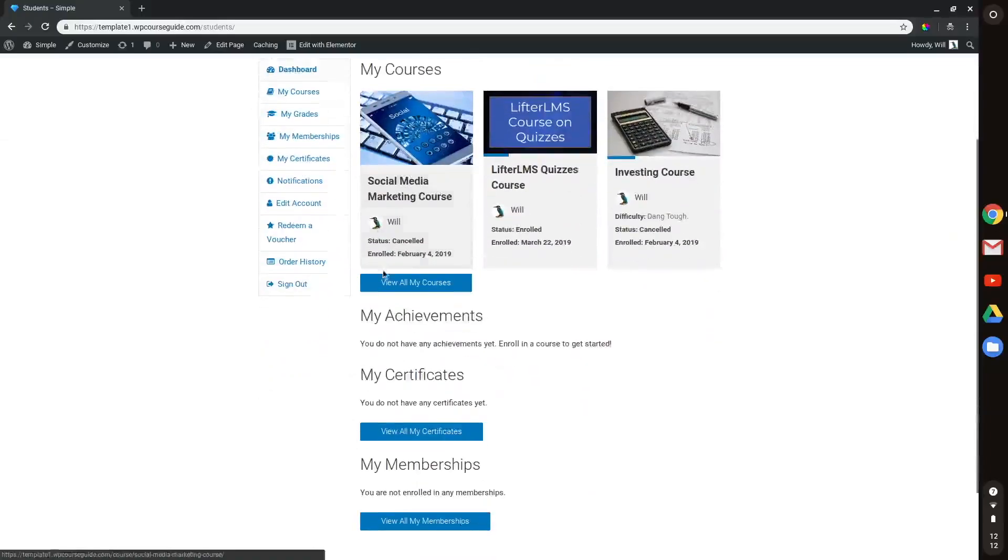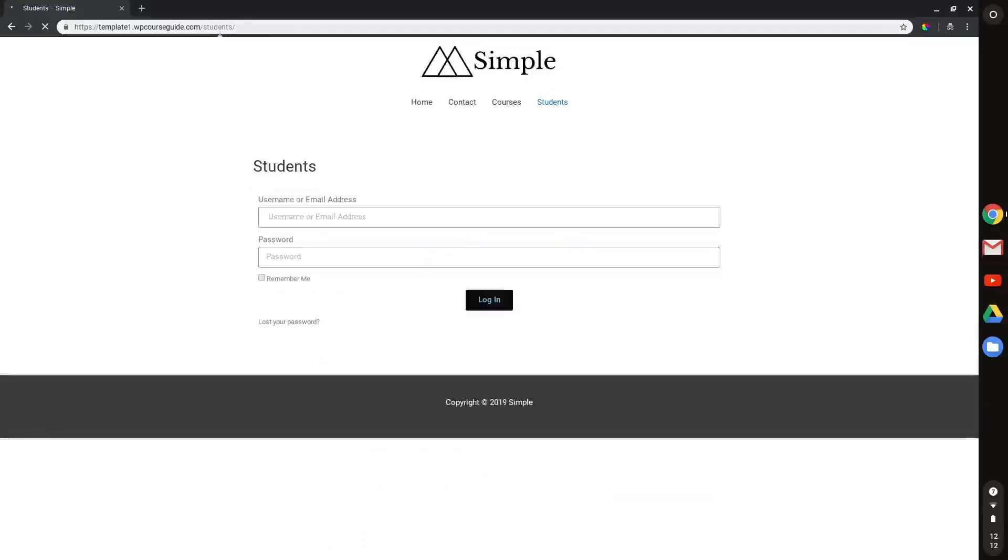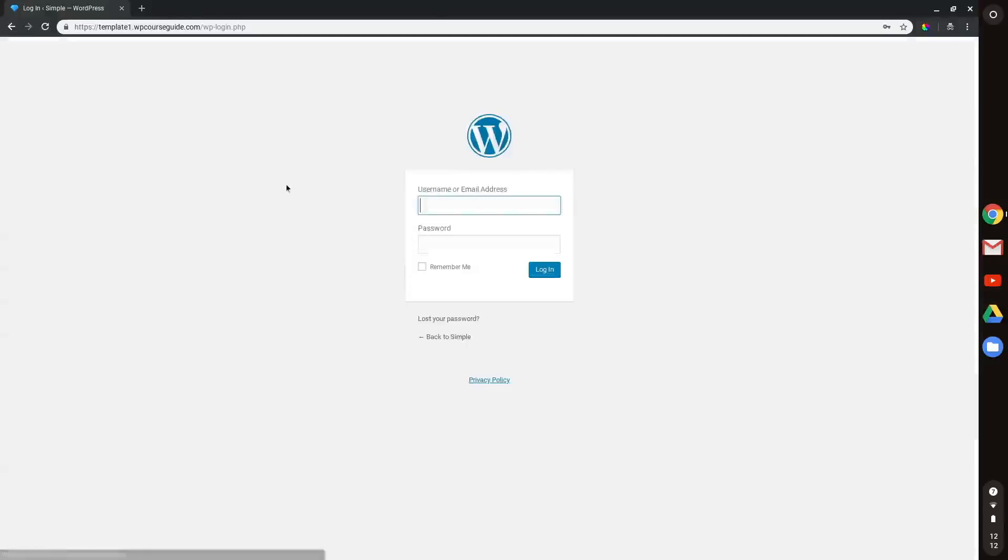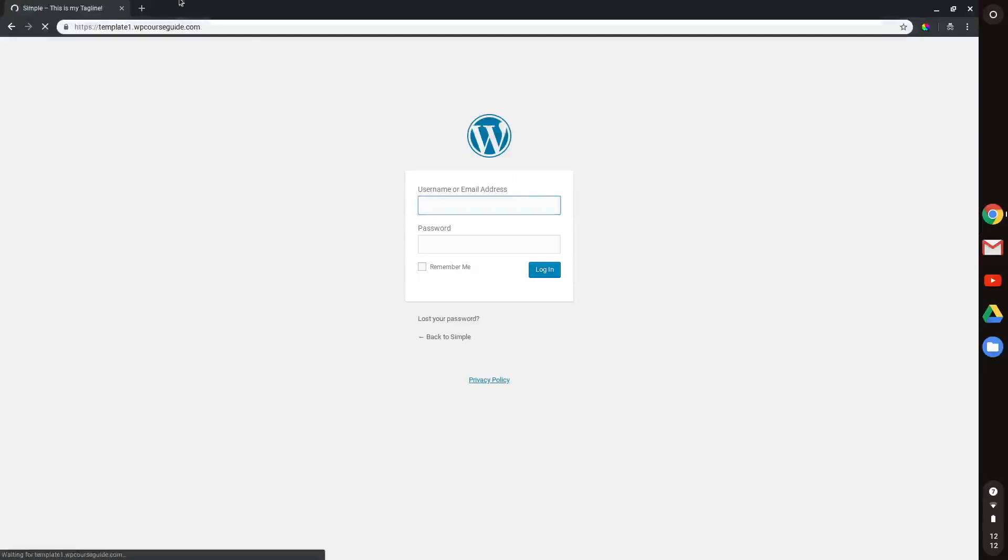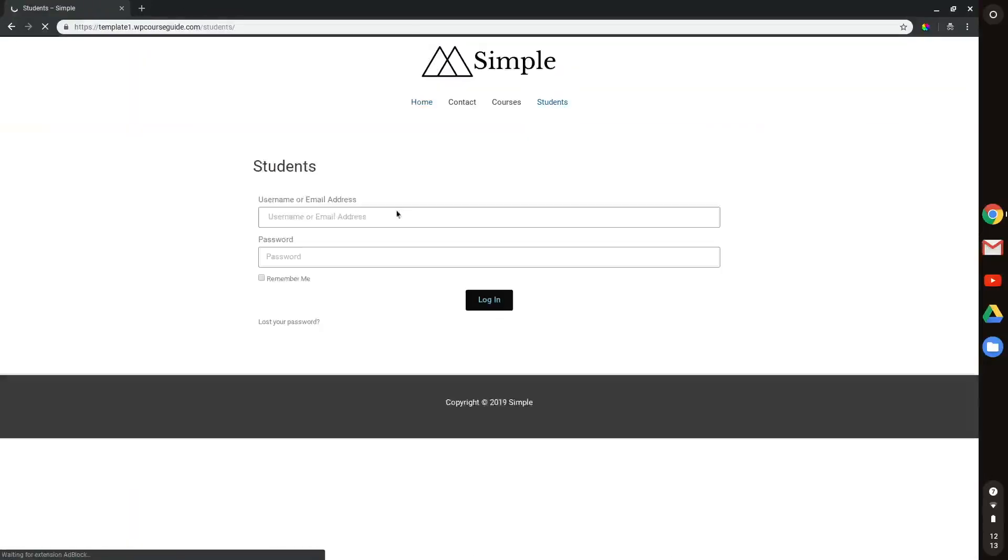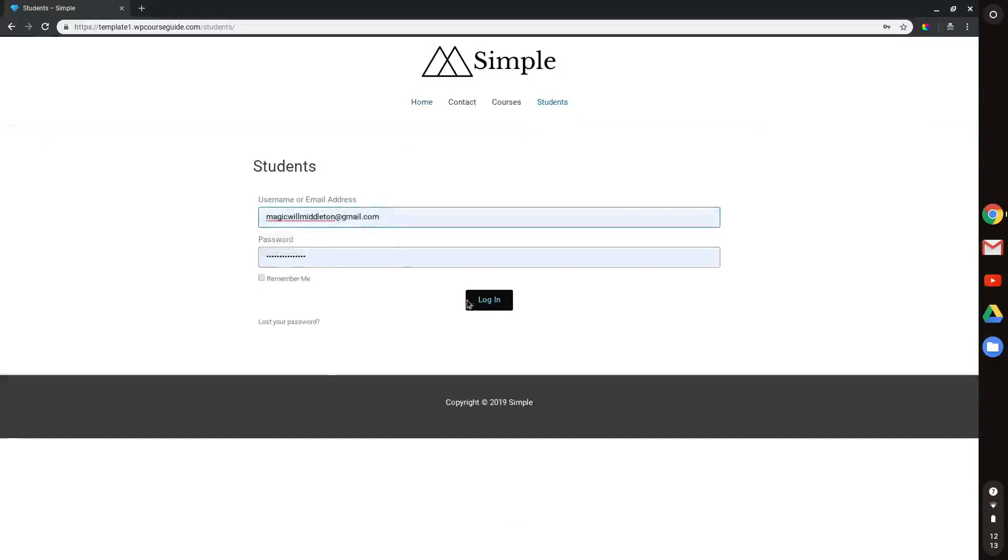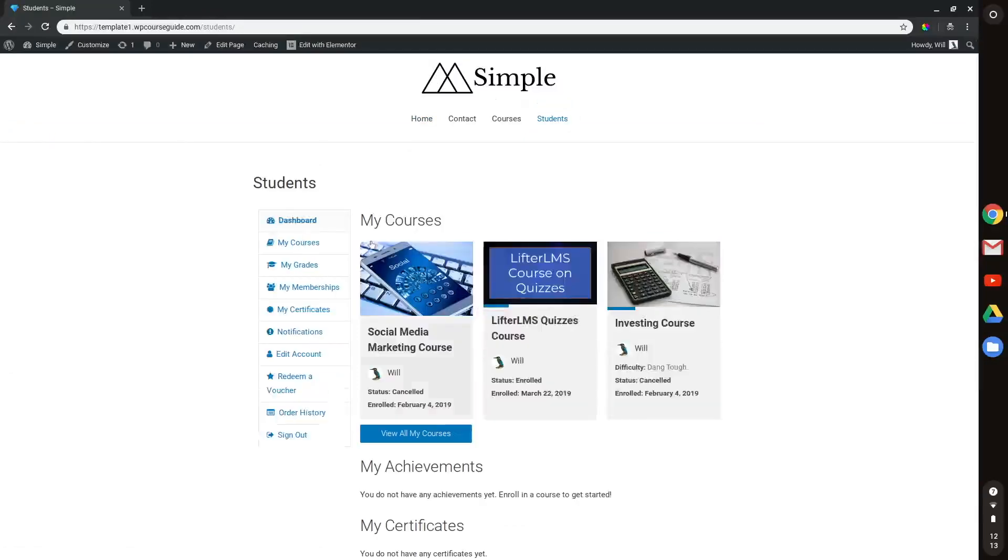So now what I can do is sign out and show you what it looks like. There we go. So we see the login form here. But then when I log in, we won't see that link anymore. I'll head back to the main website here, students, my credentials, log in. And there we go.